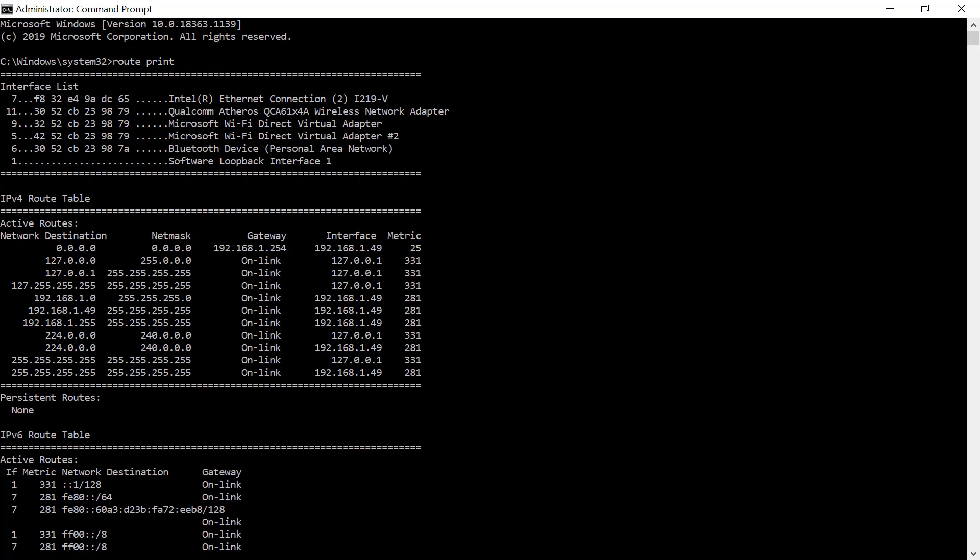So you need to type in at a command prompt route print and that lists the interfaces. For example in my example here I'm going to disable a specific IPv6 item in interface number seven because that's my IP address or my network card that has the ethernet connected to it.